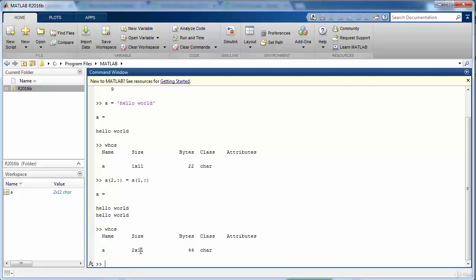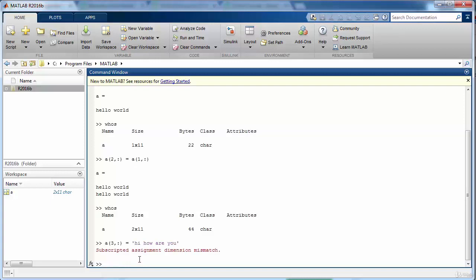Again we should note that the restriction that the character array is that all the rows should have equal number of columns. So let's say if we want the third row to have some values which is not 11 characters long, for example we may say hi how are you, so it will give us an error and it's because it is not of the same size as that of the earlier rows.